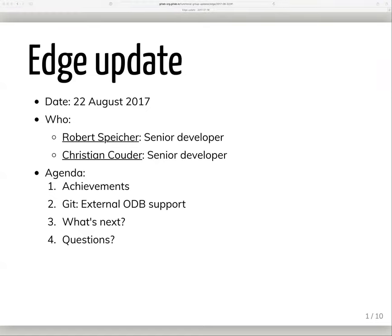All right. Happy release day, everybody. This is the edge group update for August 22. I'm Robert Spiker, a developer on the edge team. I'll be talking about what we've been working on since the last update, what we're working on going forward, and later Christian will update us on what he's been working on in Git itself. So let's get started.